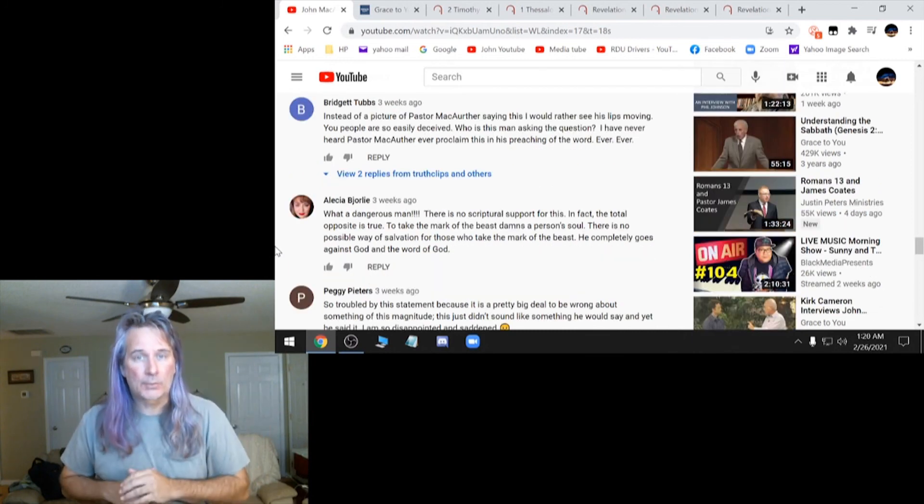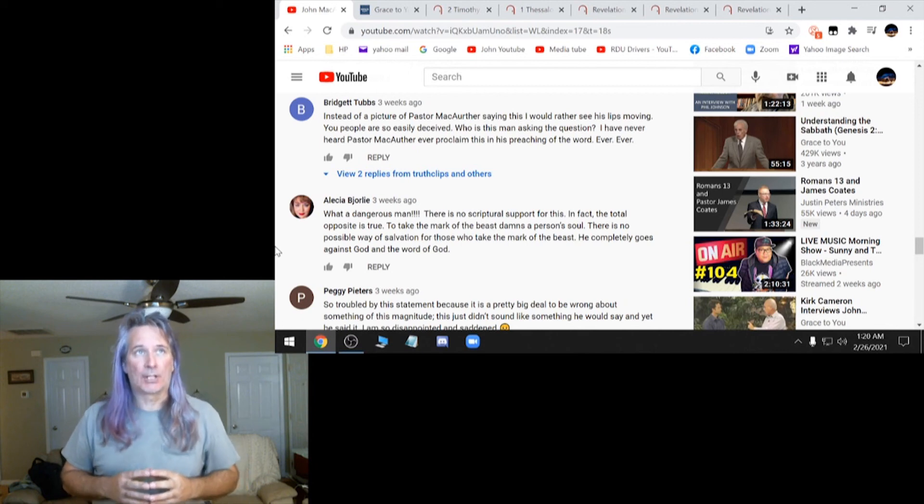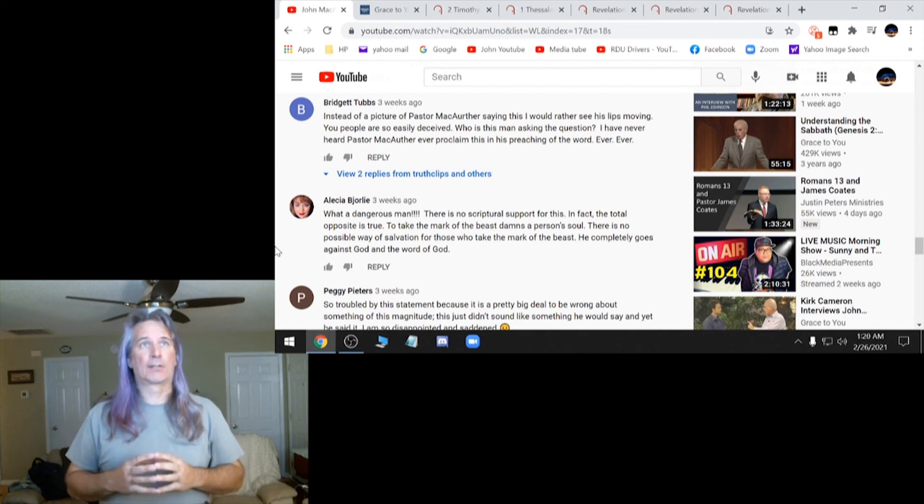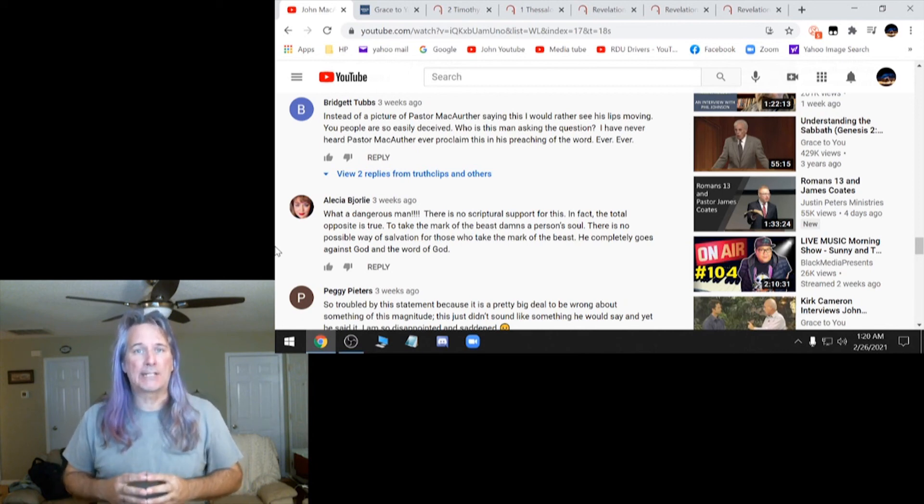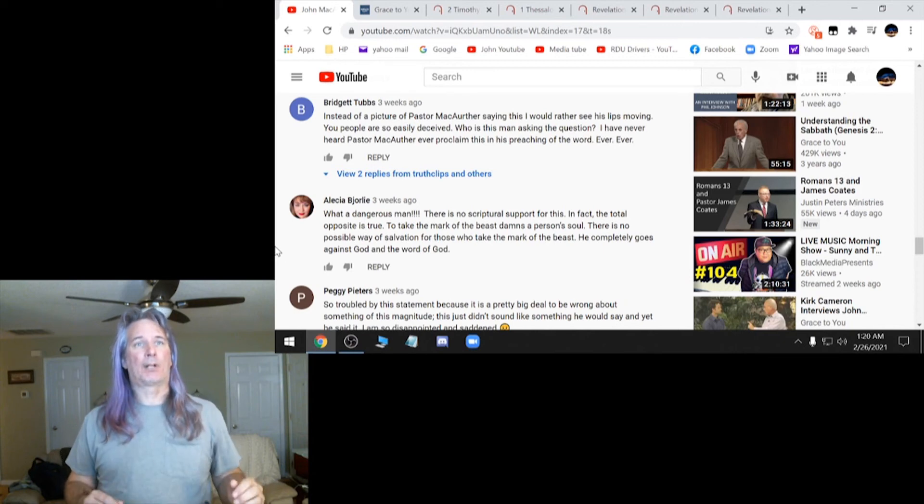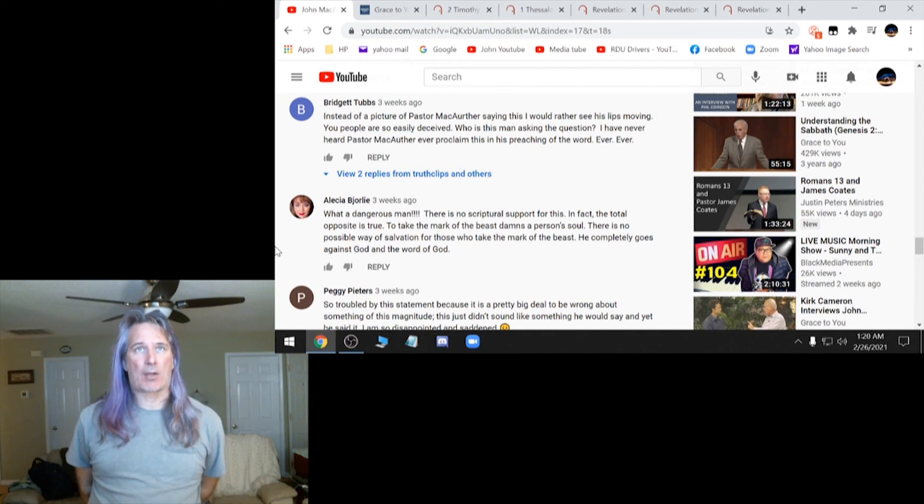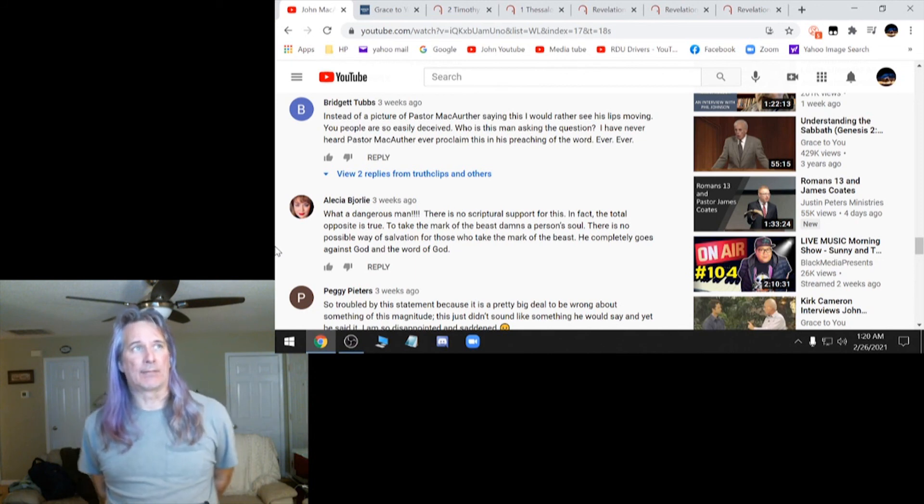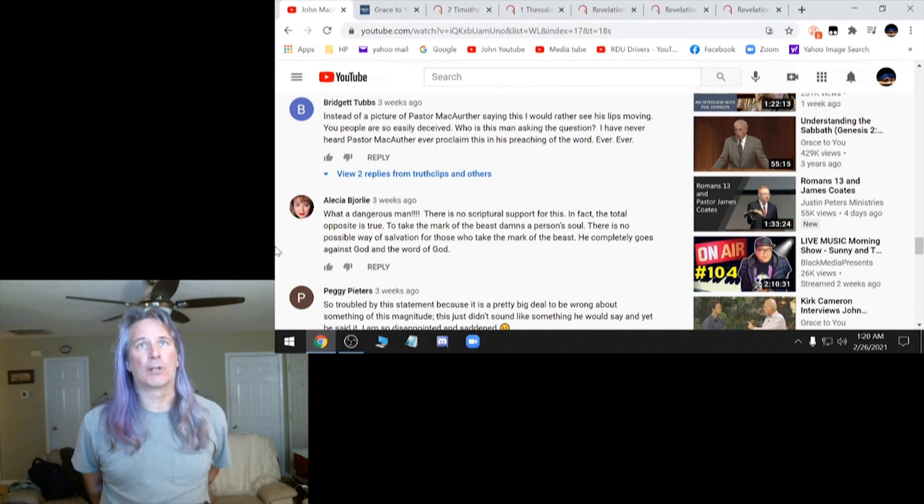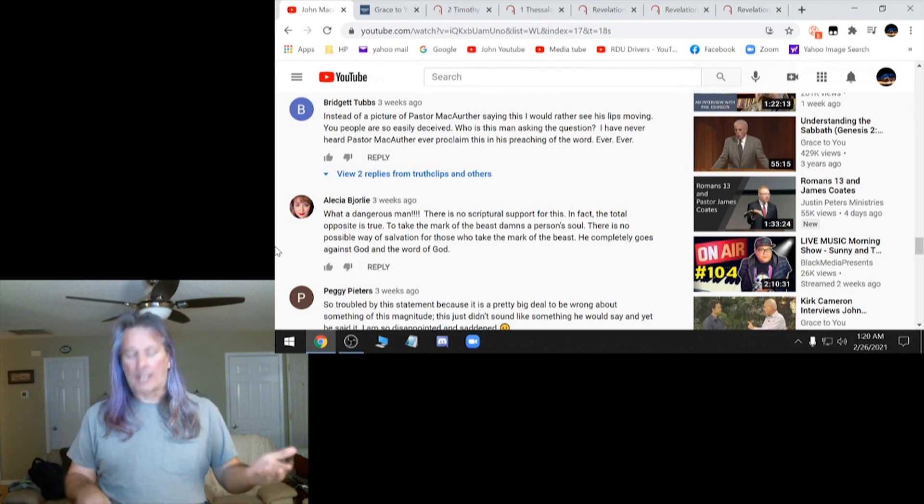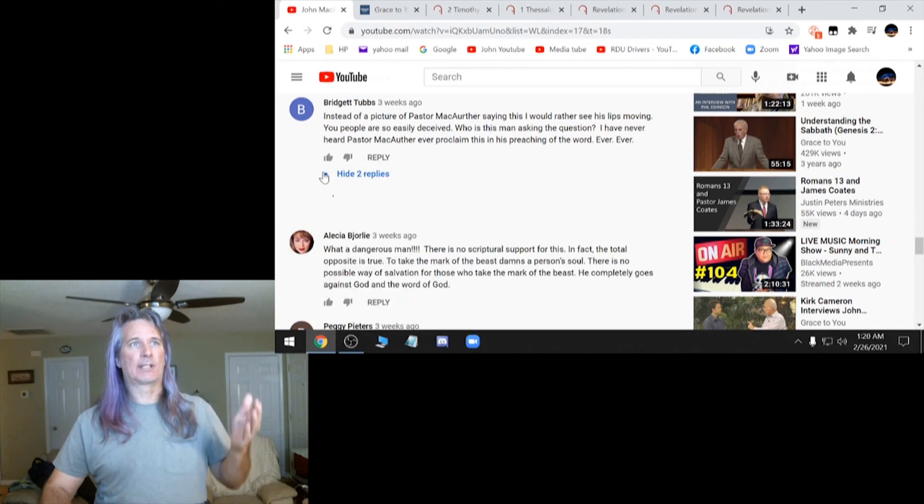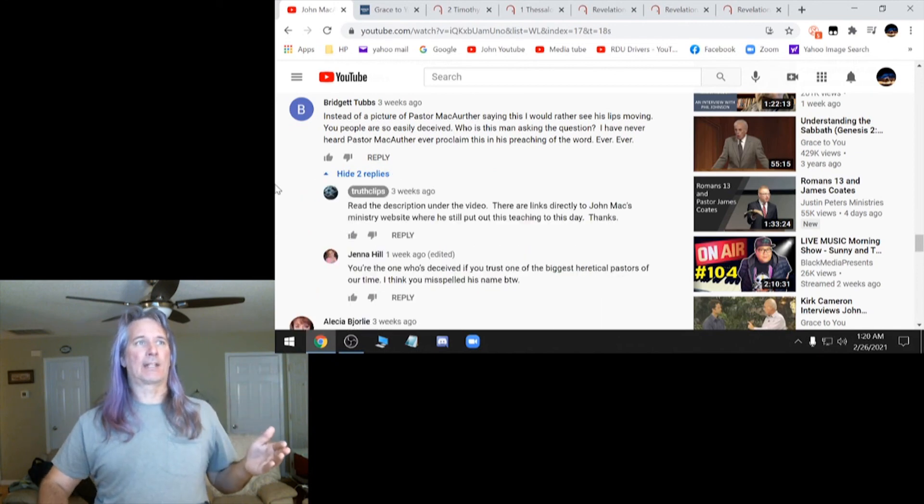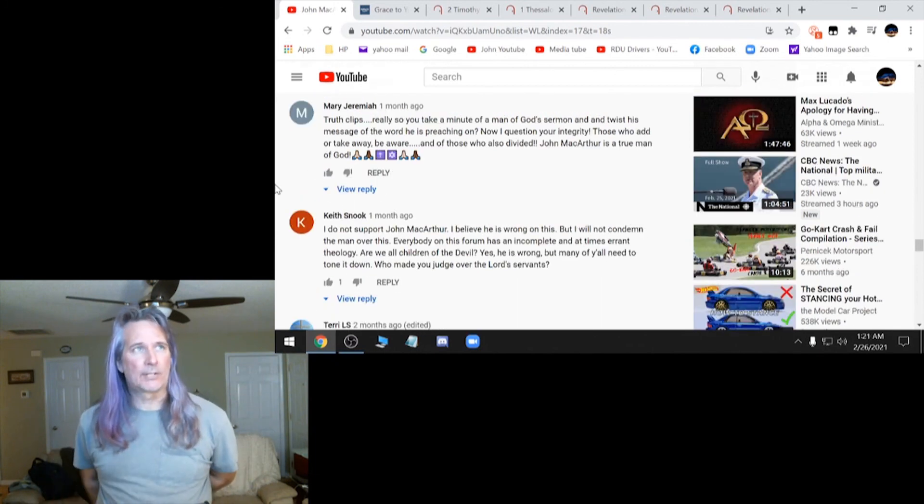See, here's one of those comments right here. Instead of a picture of Pastor MacArthur saying this, I would rather see his lips moving. You people are so easily deceived. Who is this man asking the question? I have never heard Pastor MacArthur ever proclaim this in his preaching the word ever. Well, that's what the transcript is for because a lot of people in these comments are saying that.